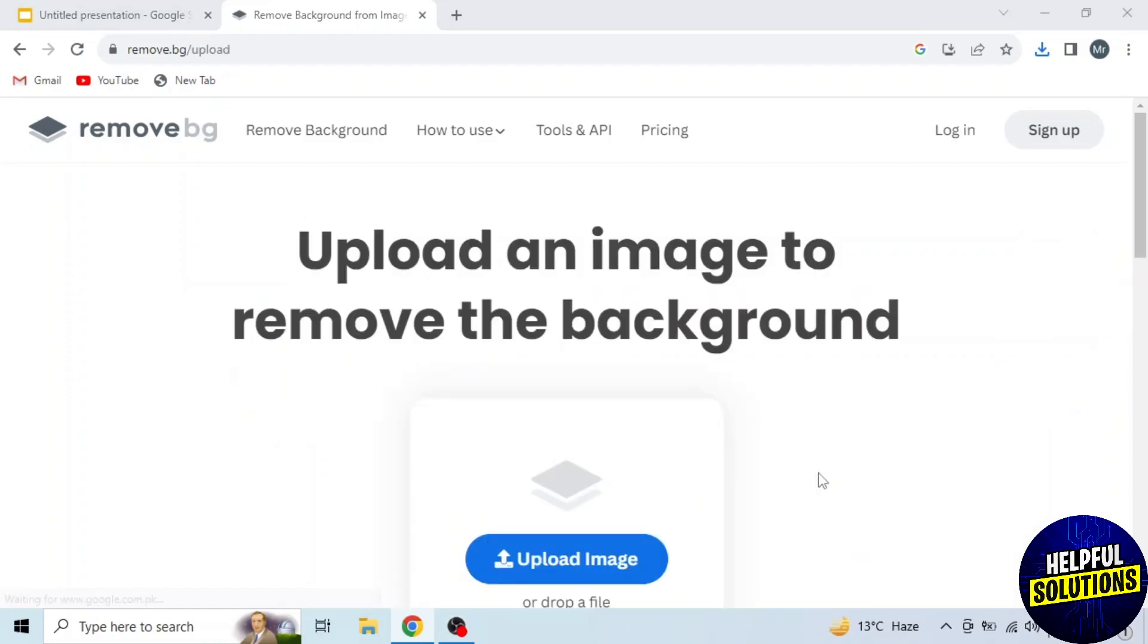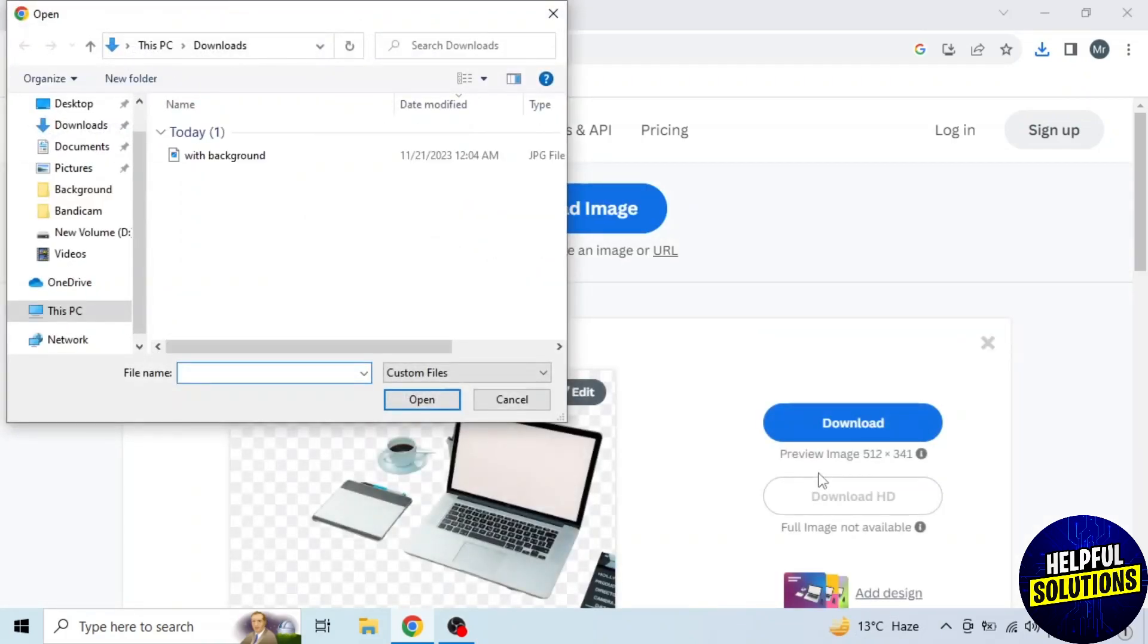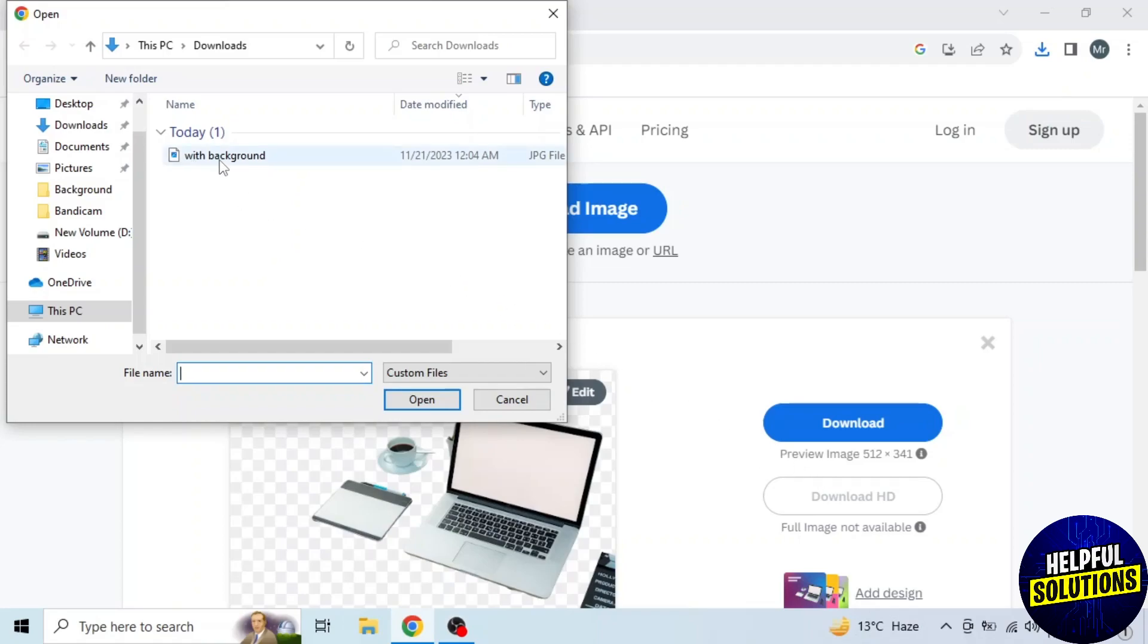So click on upload image. Now select that image from your device. I am selecting this one with background which I just saved. And click on open.